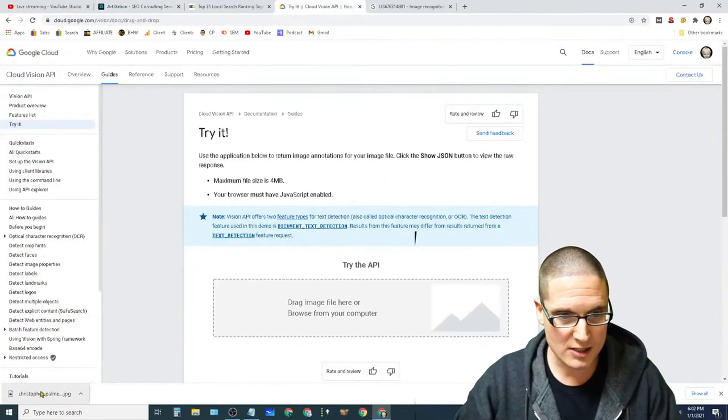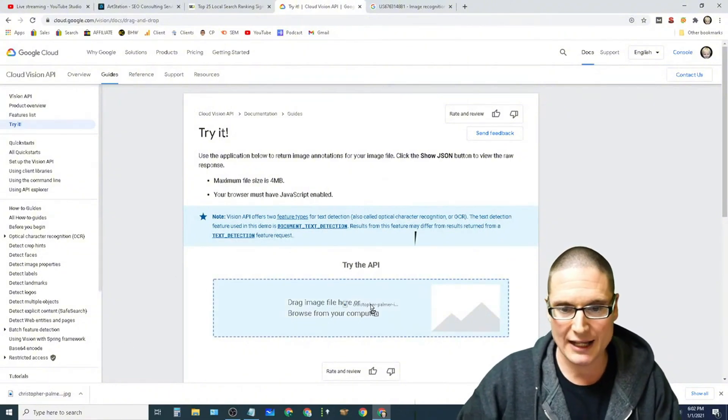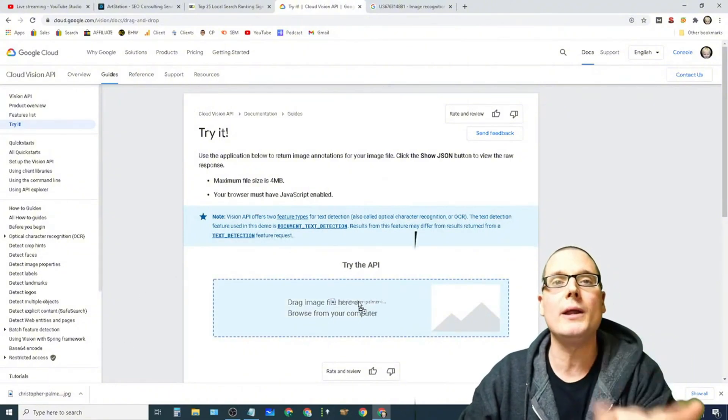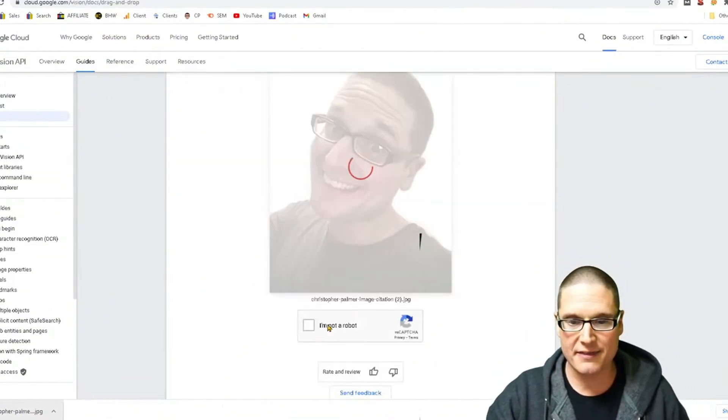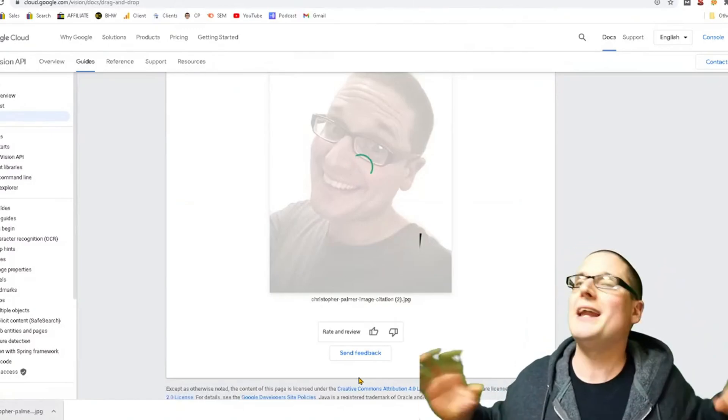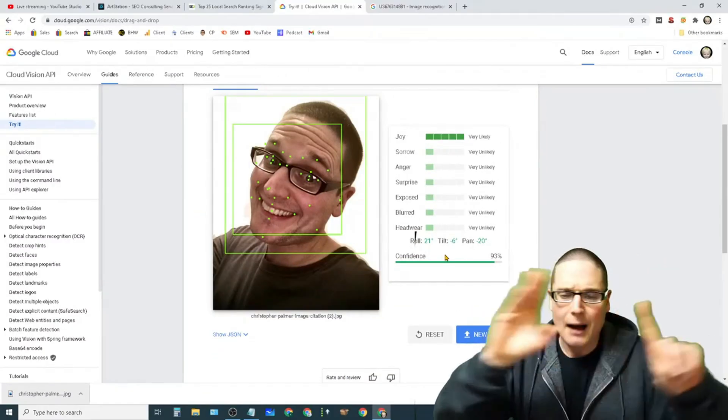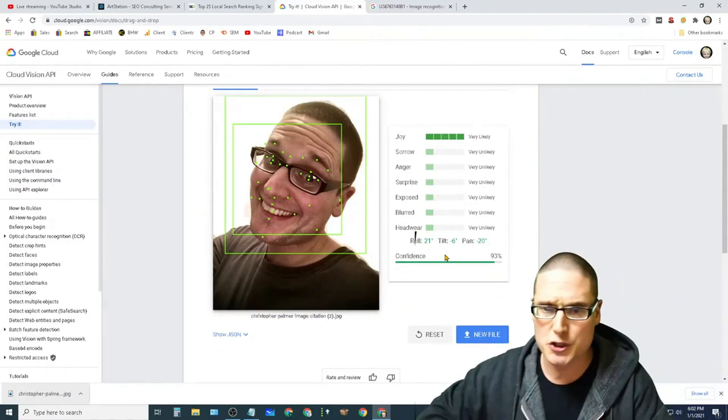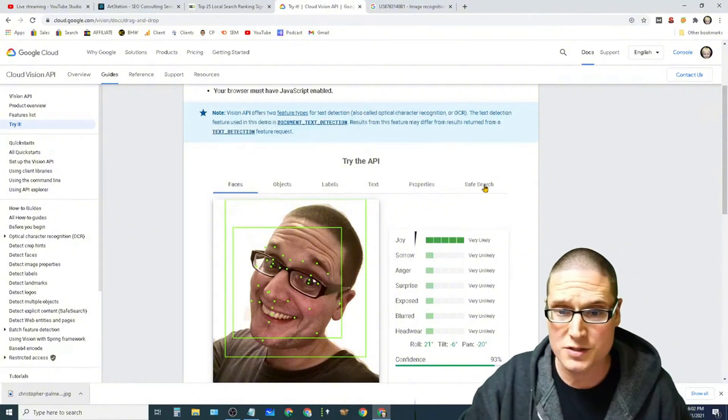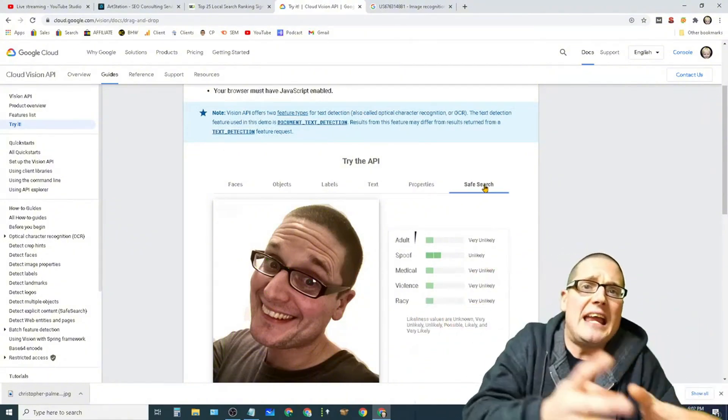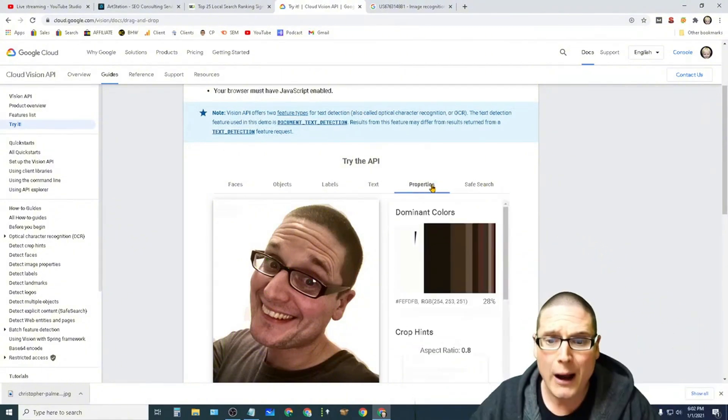So what we did is we've downloaded this image. We're going to drag it over here. We're going to put it into API where we could try things out. We're going to say we're not a robot. I'm not here to show you that they could pull out the joy, the sorrow, the anger, the surprise, the exposed. They know what's safe or not, if it's adult or not.